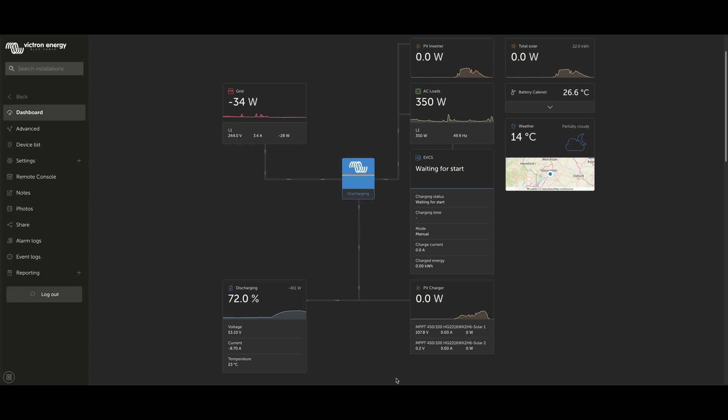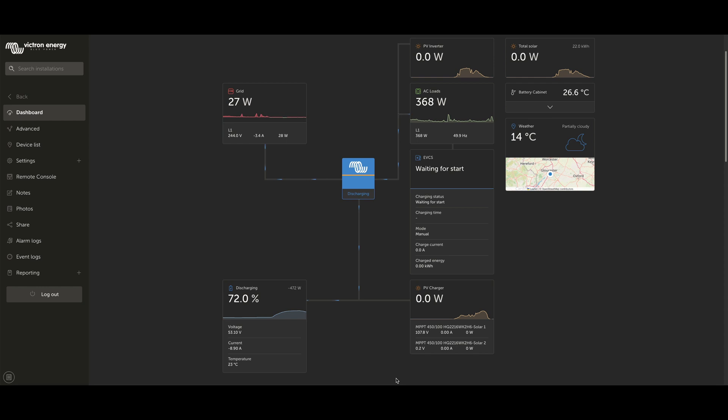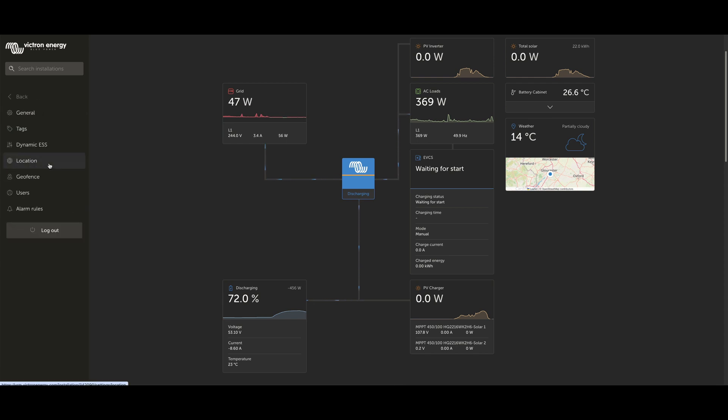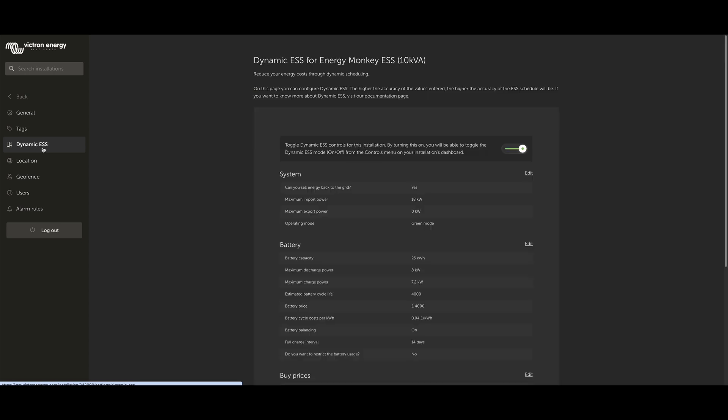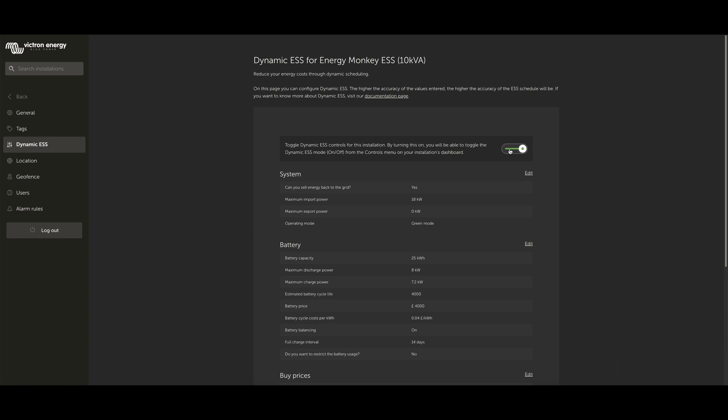Setting up your dynamic ESS on VRM doesn't take too long, but it's very useful to make sure you've got all the information ahead of starting the configuration. Once you're on your VRM dashboard, head over to your settings, and then you'll see the Dynamic ESS option. The first time you come to configure this, it will be toggled off, and you'll activate it by toggling it on and then following through the settings.